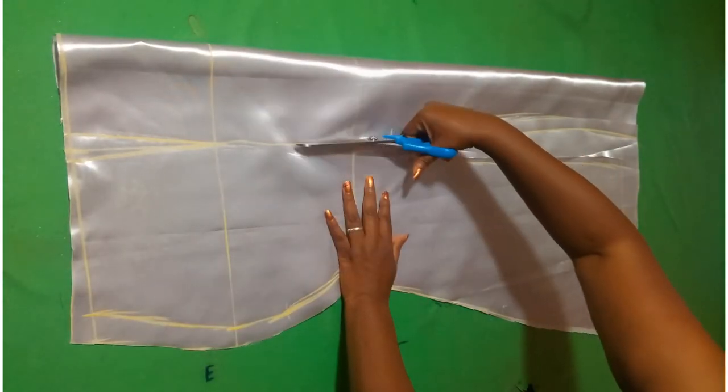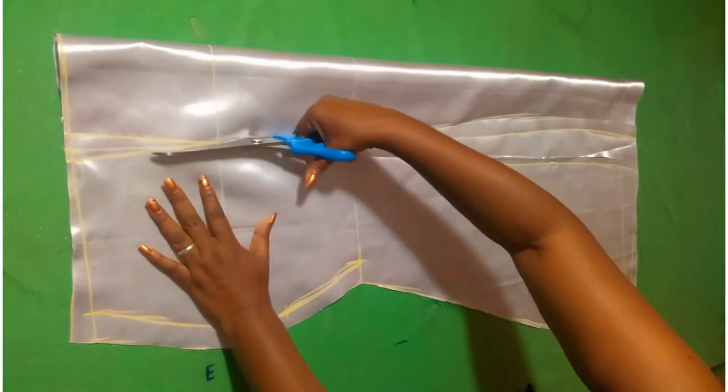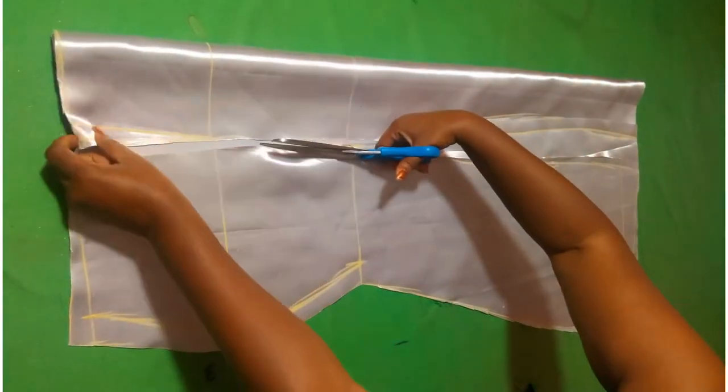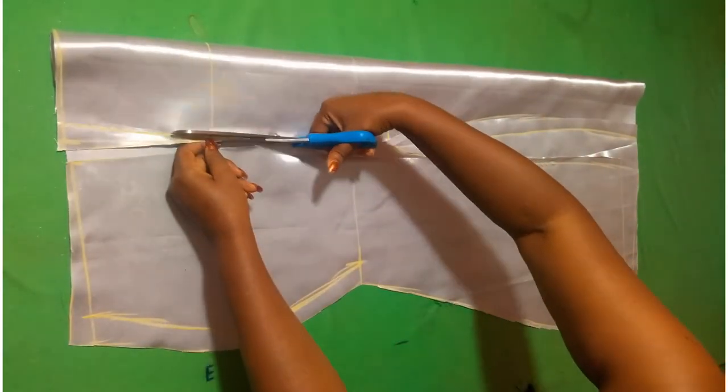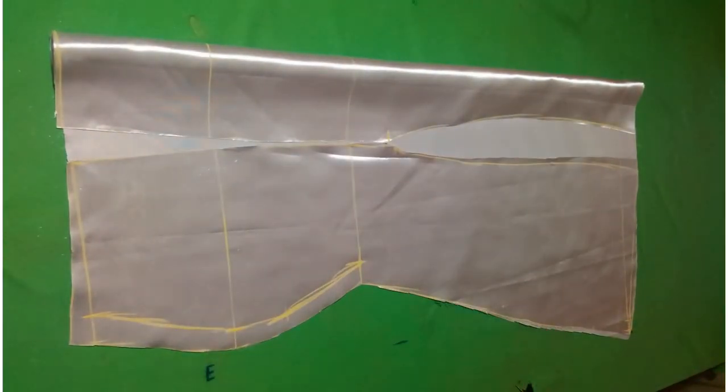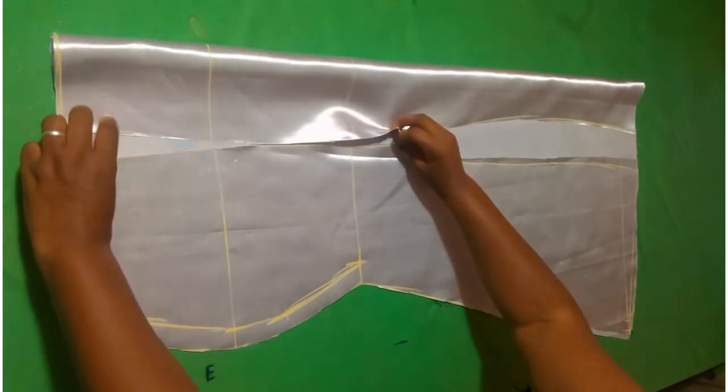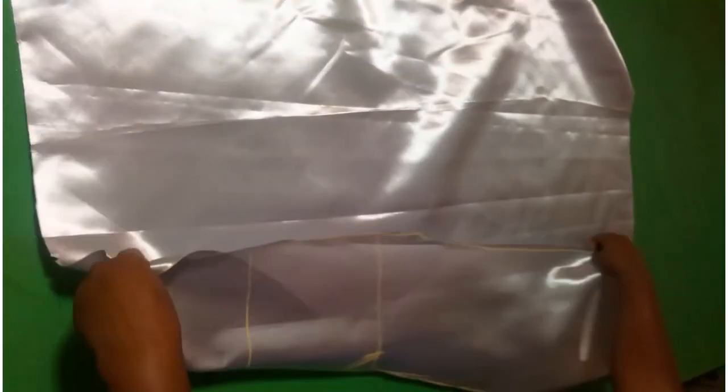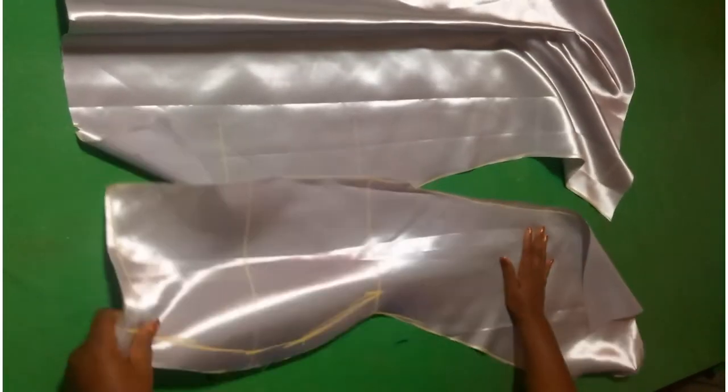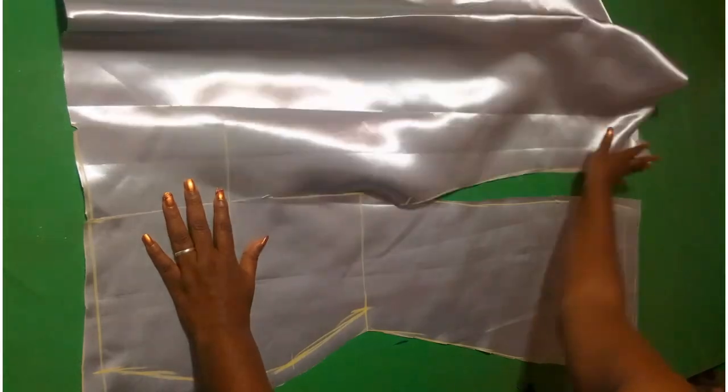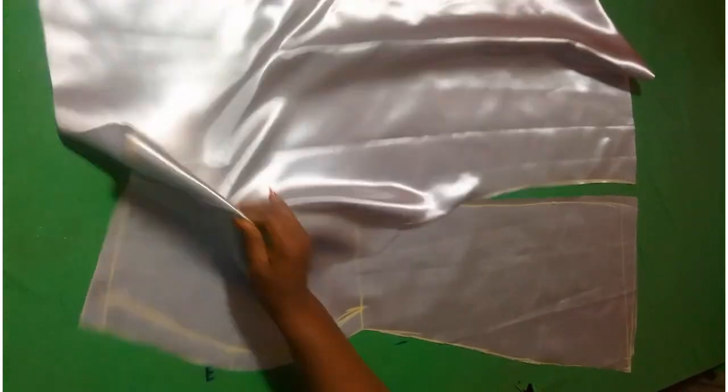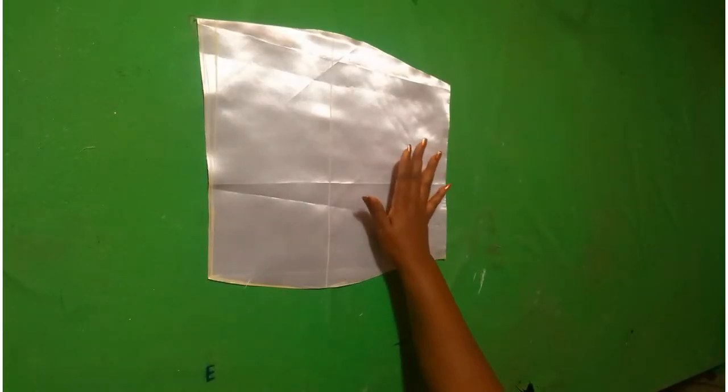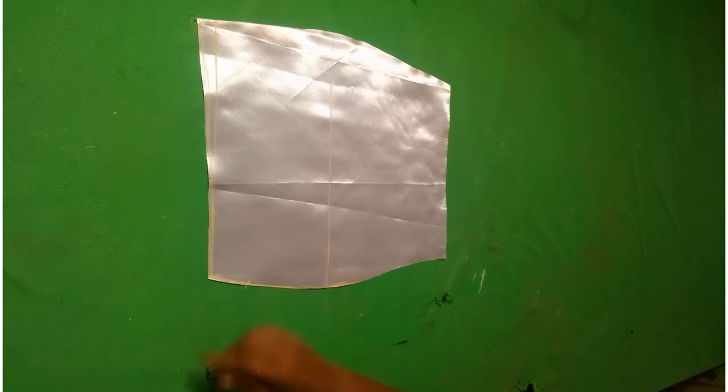So I'll go ahead to cut out the side slits. Now this is how it will look when I go to join it. Once I'm done with this, I'm going to go to the back.